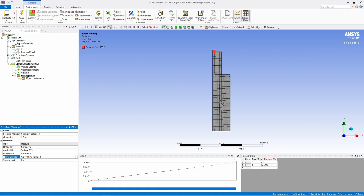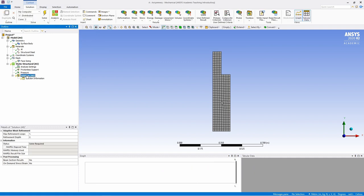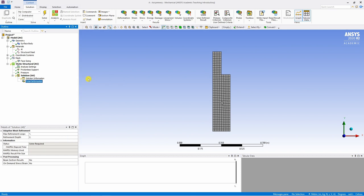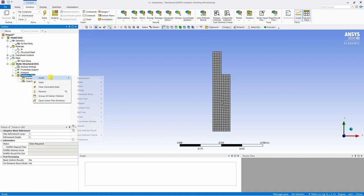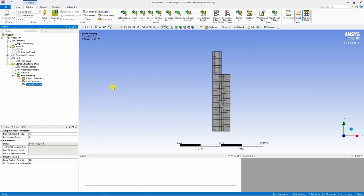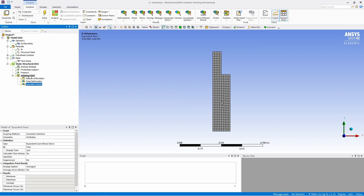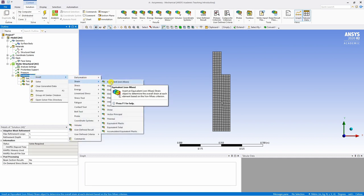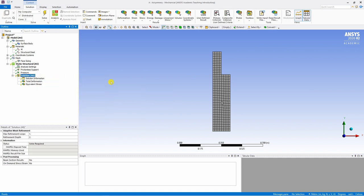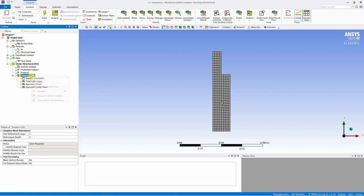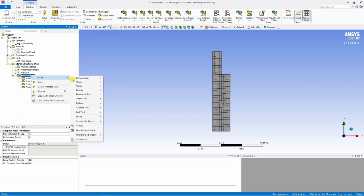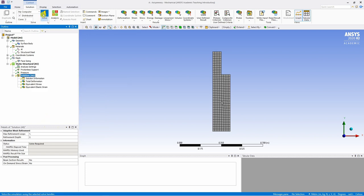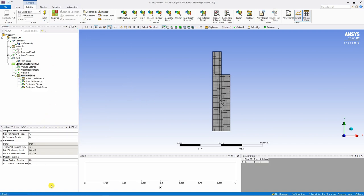Now go into this solution tab. Do a right click on it and insert the output quantities you are interested in. For example, total deformation. Again, let's say stress, Von Mises stress. What else can we insert? Maybe strain, equivalent Von Mises strain and so on. There are many options to select over here. You can insert whatever things you want and then it's ready.